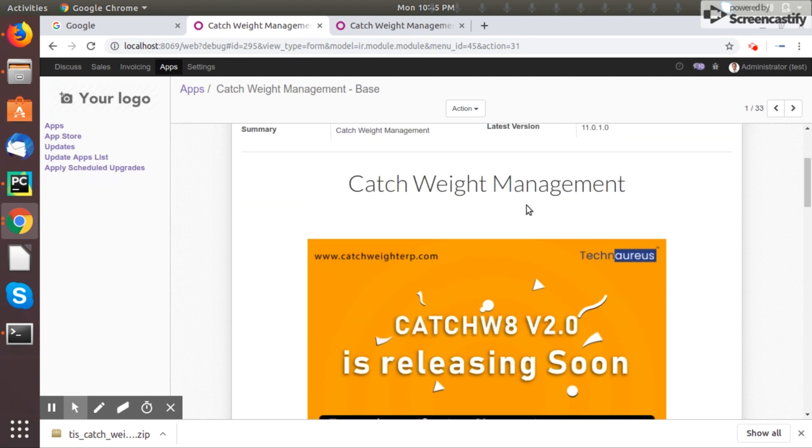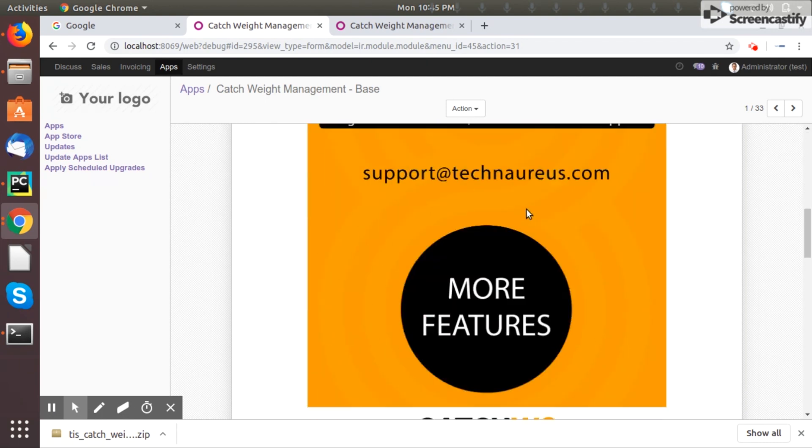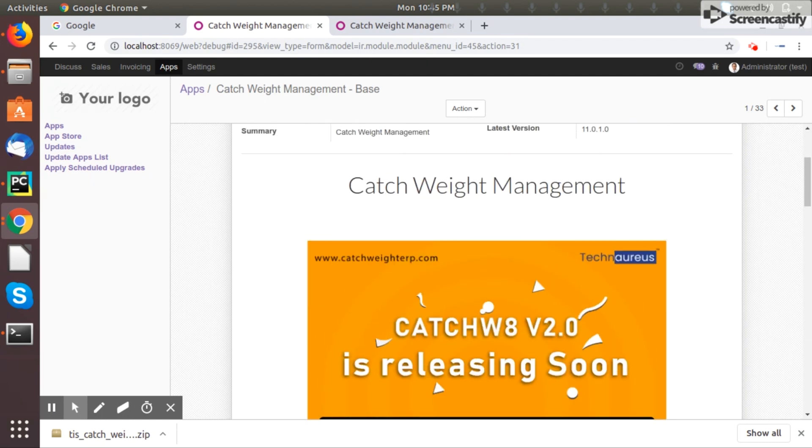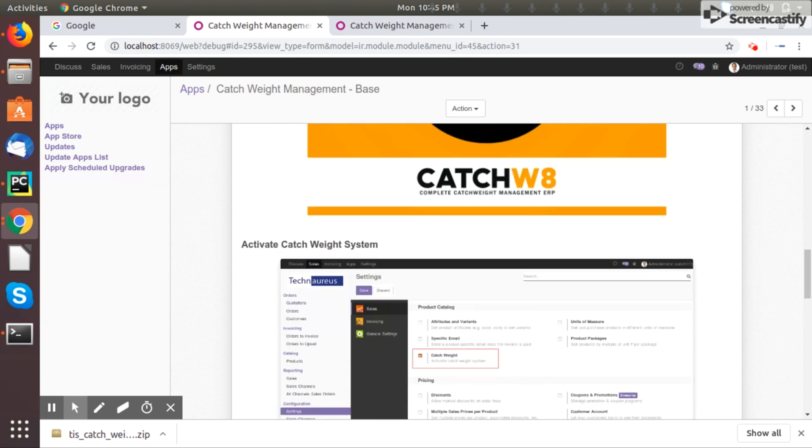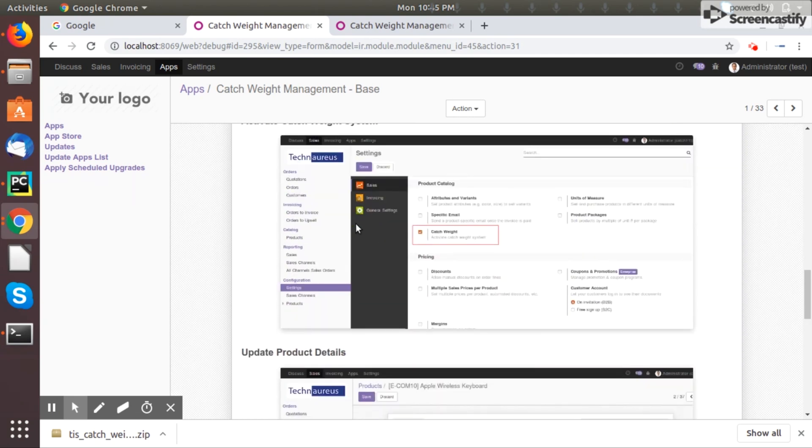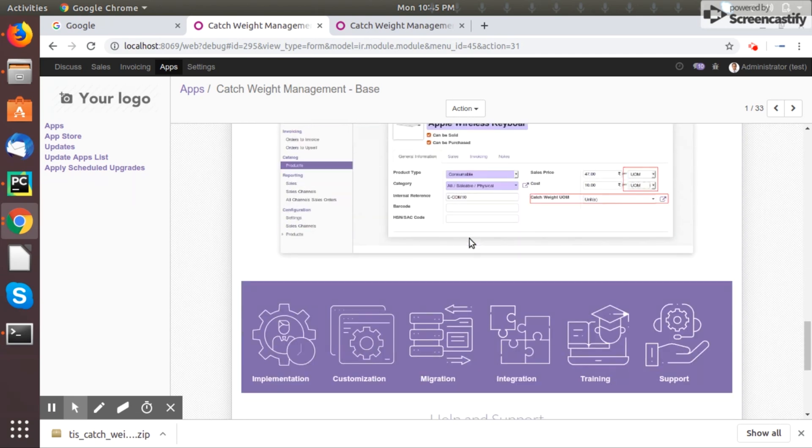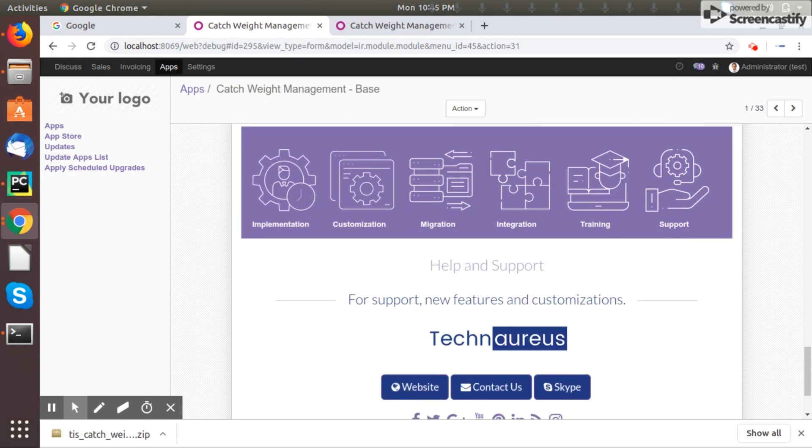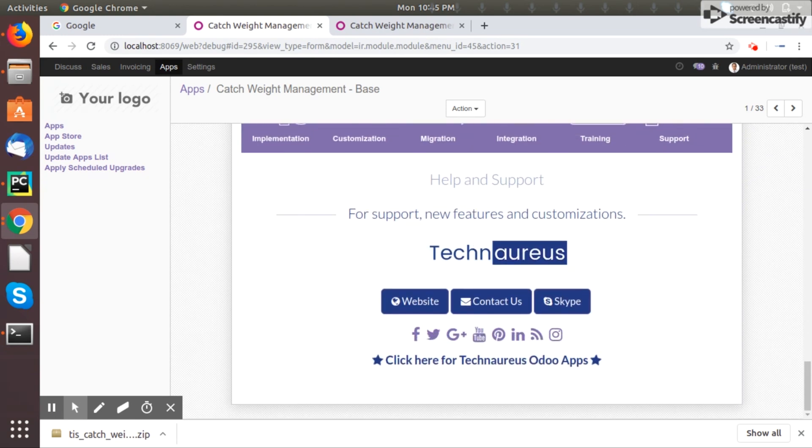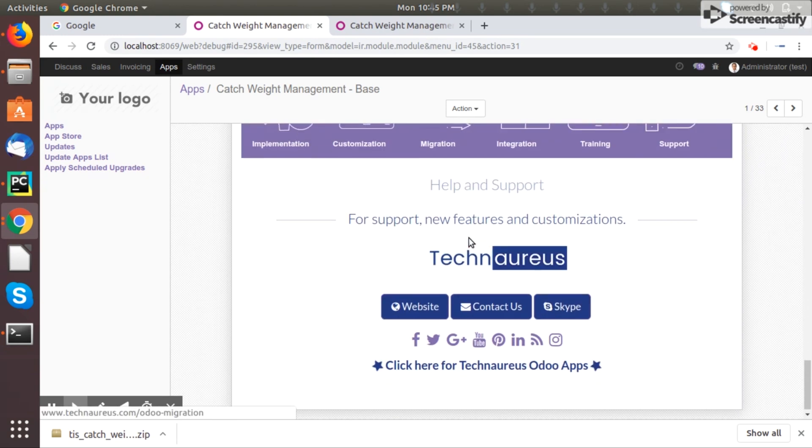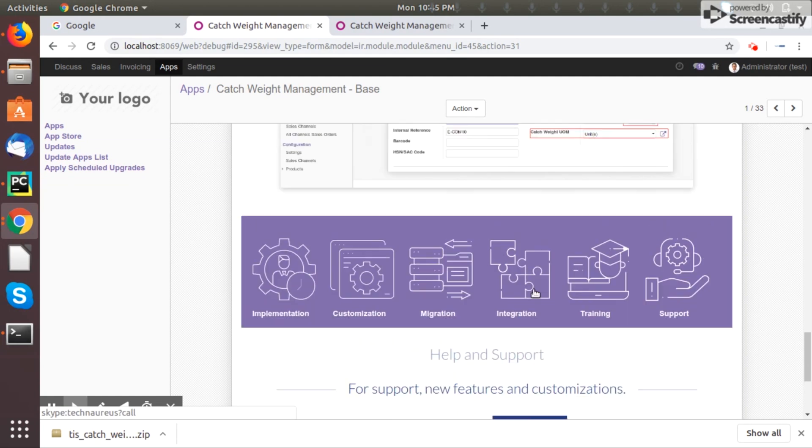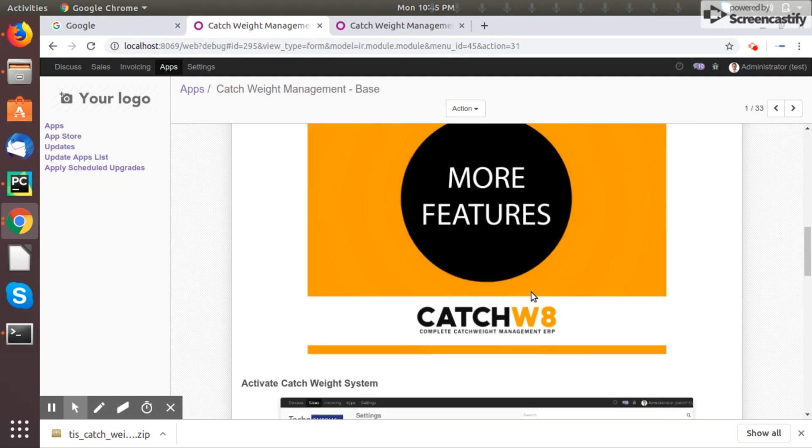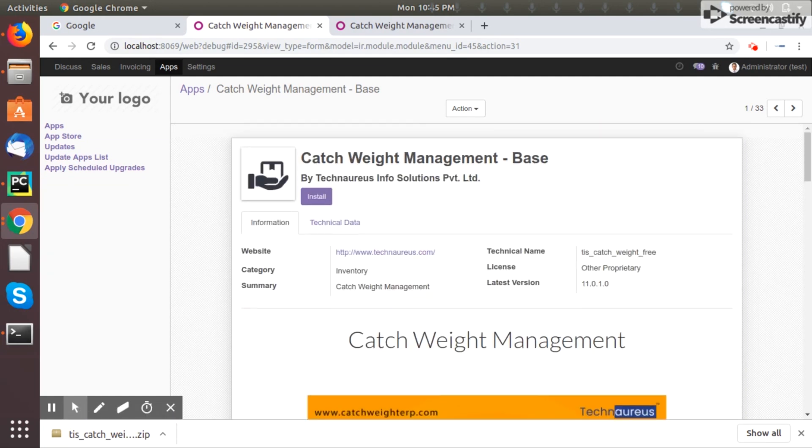Catch Weight Management Base and all the description about the app and how you can use the app, etc. If you want more features and everything you can directly connect from here itself. Once you click install, your app got installed.